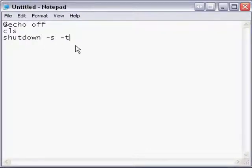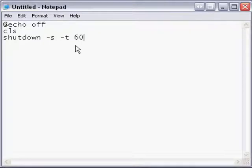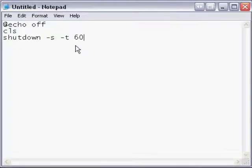-s is for shutdown, -t is for time. You can set it to be a minute, which is 60 seconds. I'm gonna set it to 500. Actually, I'll do 60 for this one.